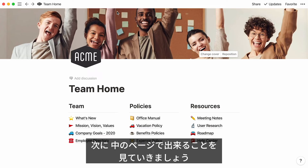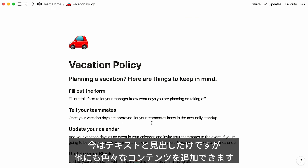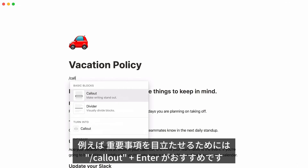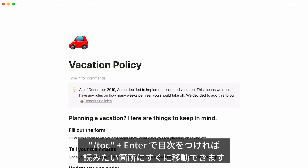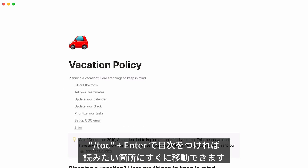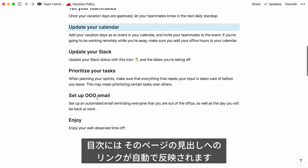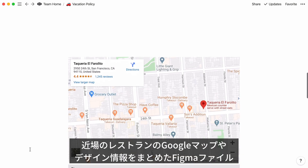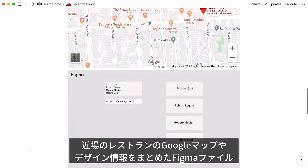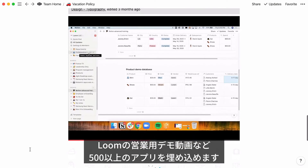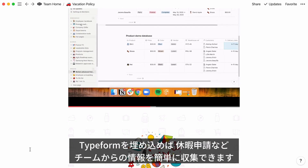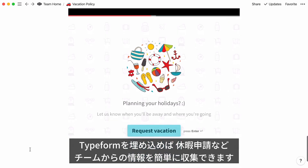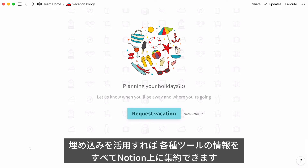Now let's move on to the things you can do with these subpages. This page documents a vacation policy — all there is for now is text and headings, but there are so many other types of content you can add with Notion. For example, type forward slash, 'callout', and press Enter to call attention to something important. You can also add a table of contents by typing forward slash, TOC, and pressing Enter — this generates a list of automatic hyperlinks to headings on your page. If you're using other tools to store information, you can also embed that content: a Google Maps showing nearby restaurants, a Figma file with your design systems, a Loom video capturing your sales demo, or content from over 500 other apps. You can even embed a Typeform survey to collect information on your team or give people an easy way to request time off. With embeds, all of your information across tools can live in one place.